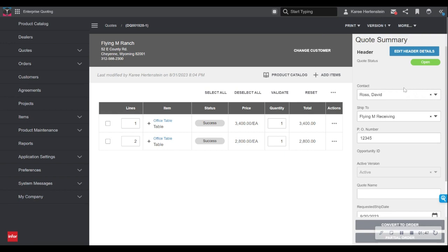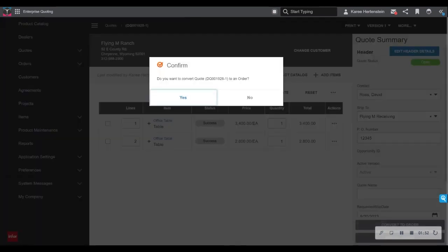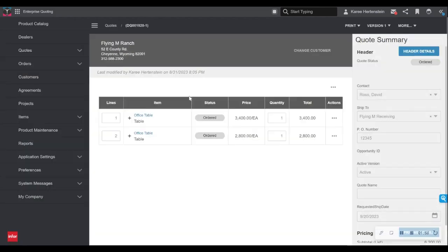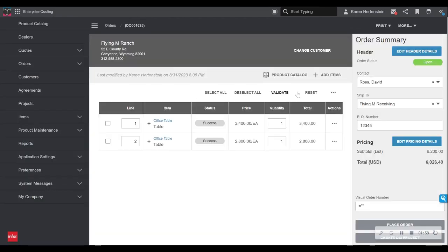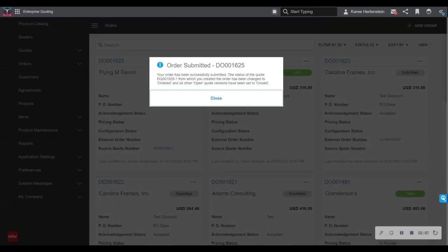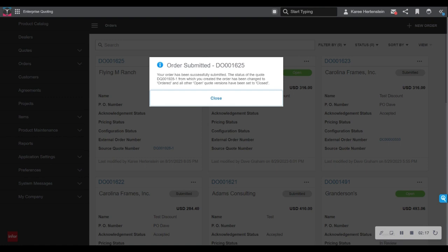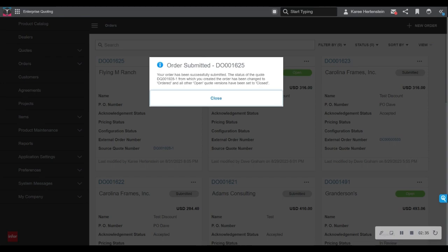And once they let me know what they'd like to move forward with, I simply go down to this convert to order button. It asks me to confirm I'd like to convert to an order and I select yes. Here I have one more opportunity to review this final quote before you can see the place order button here, which I will select. And at this point, it lets us know that our order has been successfully submitted into the manufacturer's ERP. At this point, the manufacturer is able to review and ensure that everything looks right before that item actually goes into production. This will depend on your unique business process and how you prefer to manage these dealings with your external users.